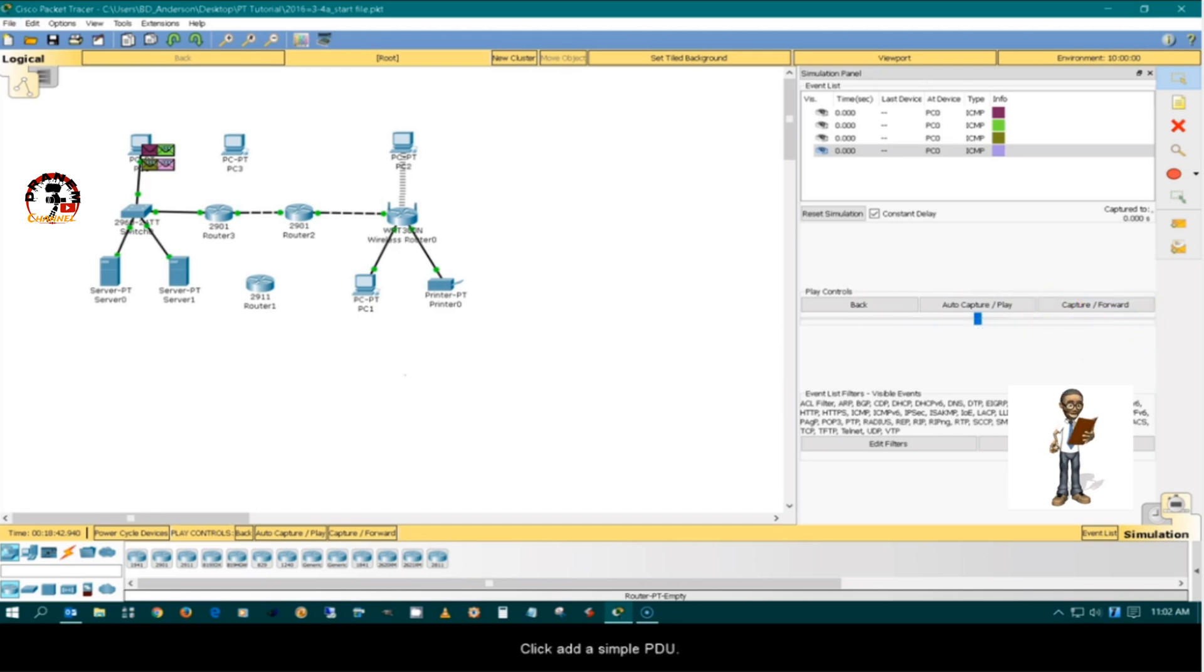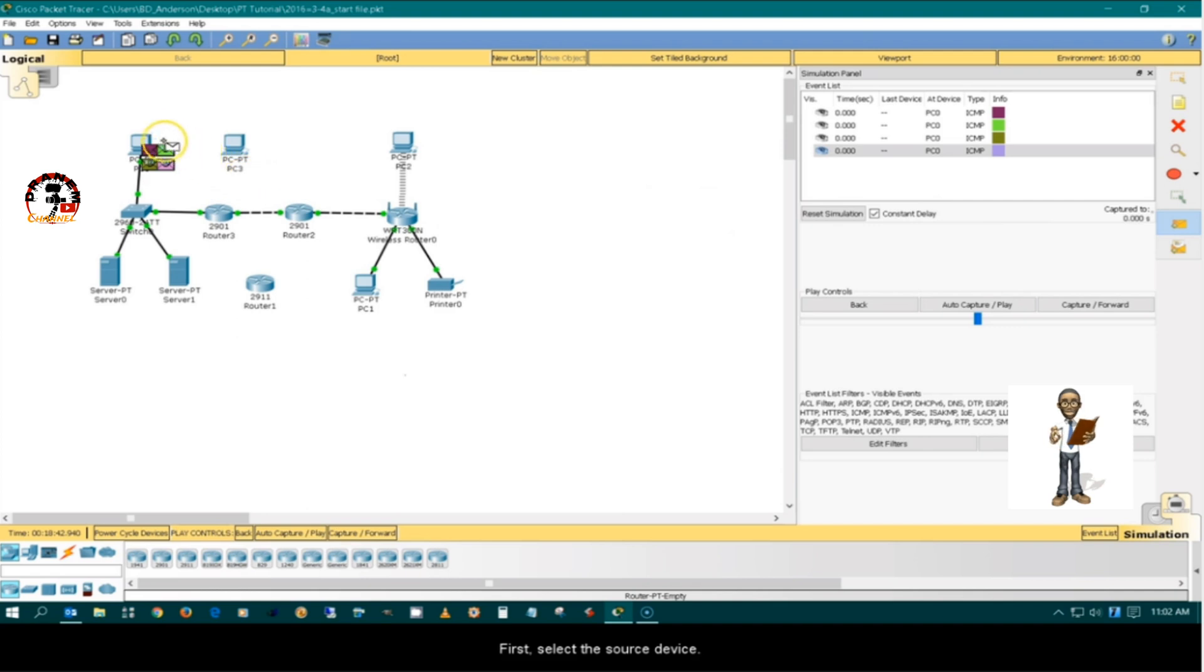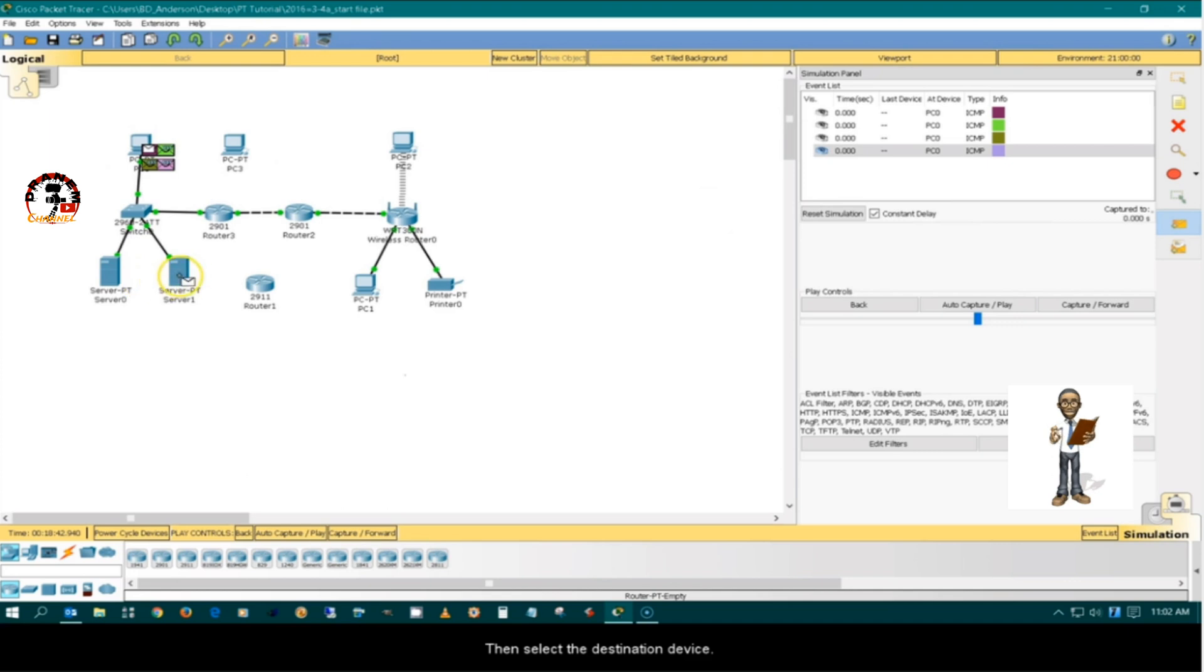Click add a simple PDU. First, select the source device. Then select the destination device.